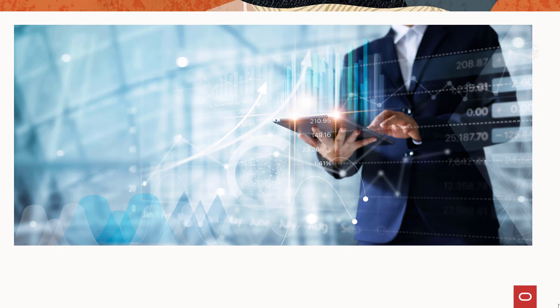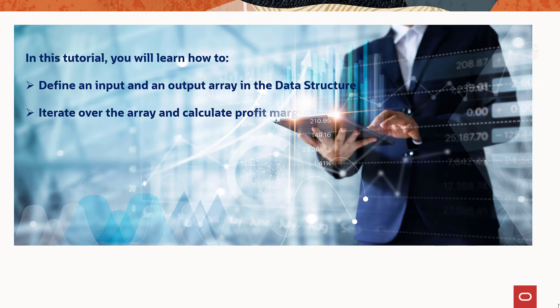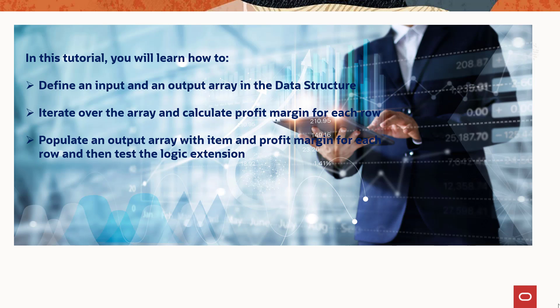Let's create a logic extension and define an input and an output array in the data structure. Iterate over the array and calculate profit margin for each row. Populate an output array with item and profit margin for each row and then test the logic extension.